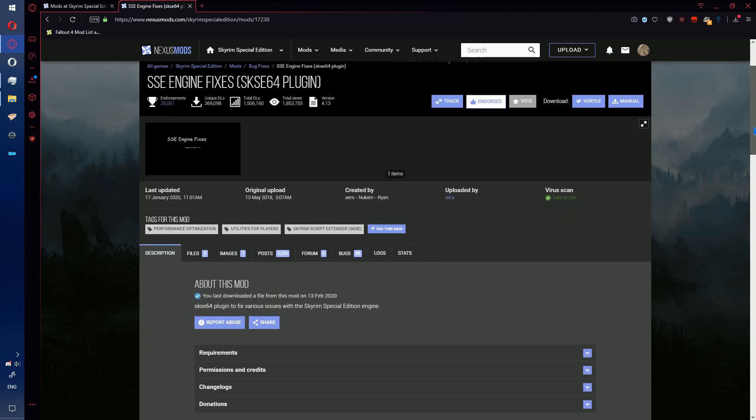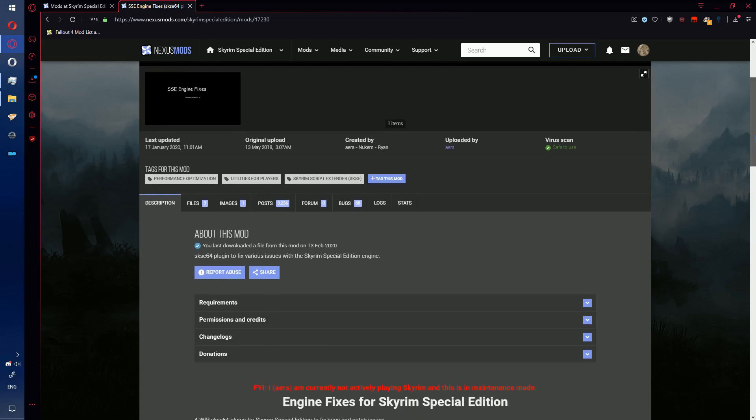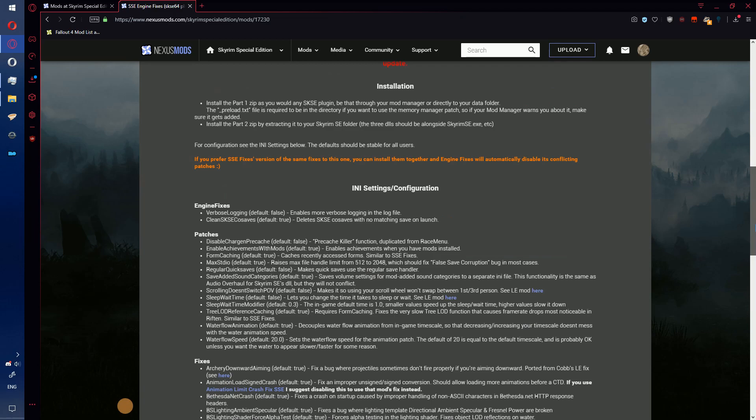These fixes include if you've ever gone to Solitude and you suddenly have a drop in FPS from 60 FPS down to 13, this will fix it. It will also fix a few other bonus things like achievements with mods, water speed, animation, downward aiming with archery, and a few other things.